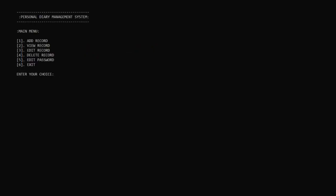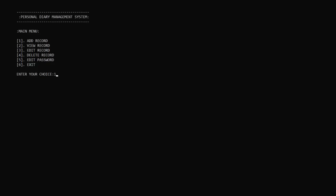The main menu shows several options: add record, view record, edit record, delete record, edit password, and exit. You will be asked to enter what you want to do. Simply enter the number of the option you want and press enter. Now I want to add a record, so I will go with option one.